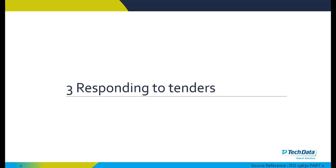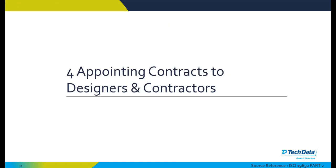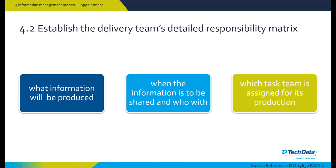At the responding to tender stage, we evaluate each task team capability and resource capacity, their capability and capacity to manage their particular responsibility of information, their capability and capacity to produce that information, and then their availability of IT and infrastructure within that particular task team. Do they have the particular skills? Do they need BIM 360 skills or BIM 360 training? And then appointing contracts to designers and contractors.